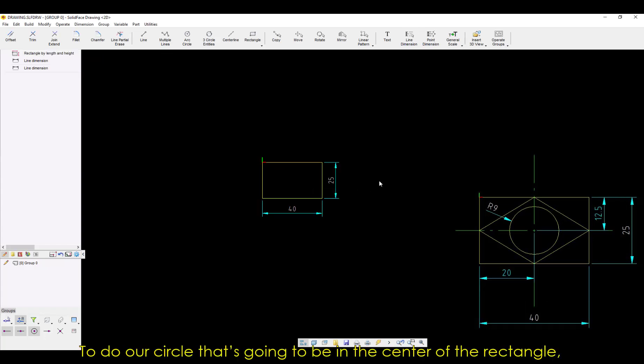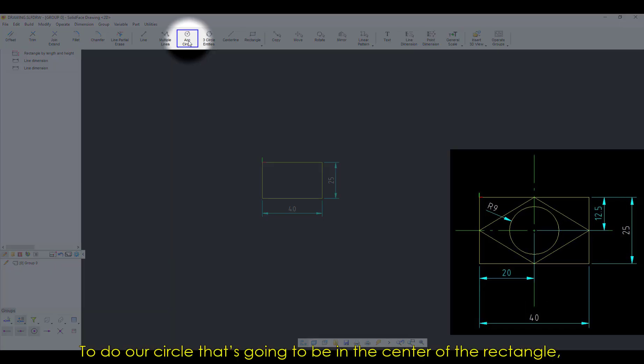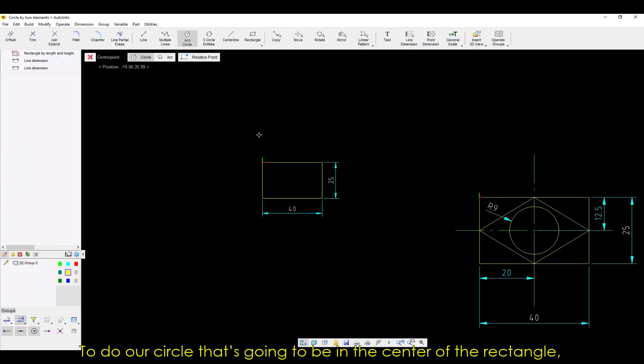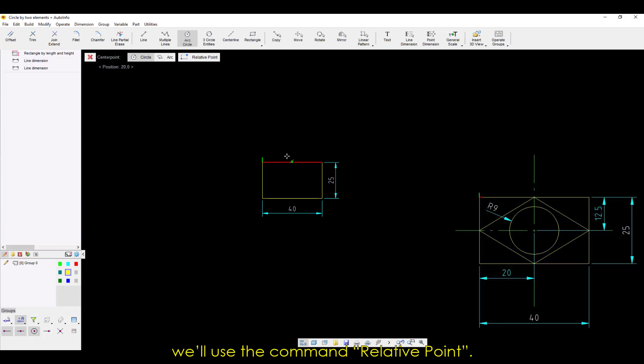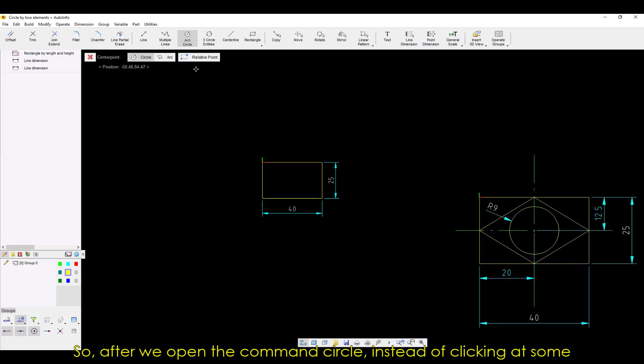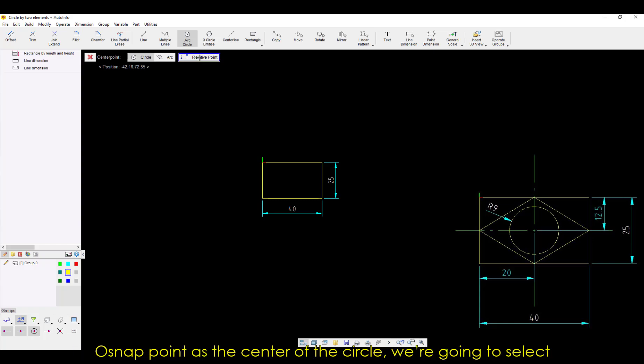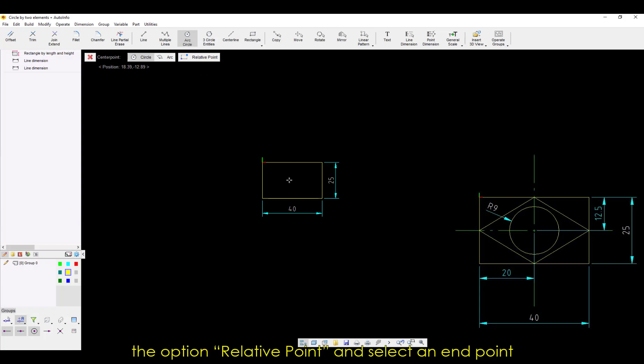To do our circle that's going to be in the center of the rectangle, we'll use the command Relative Point. After we open the command circle, instead of clicking at some OSNAP point as the center of the circle, we're going to select the option Relative Point,